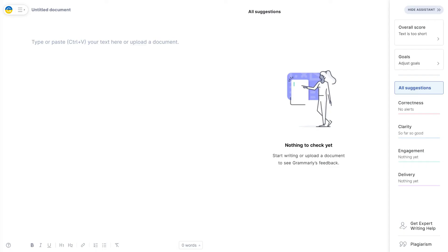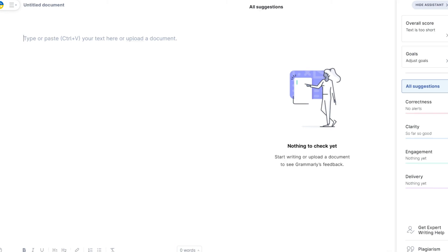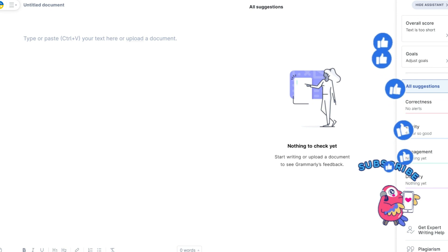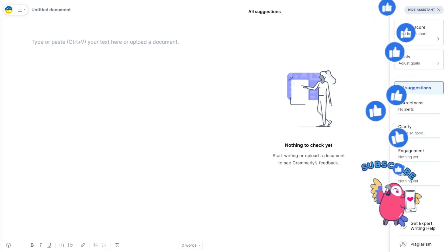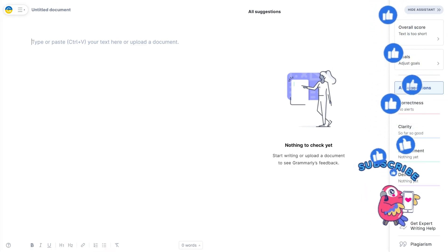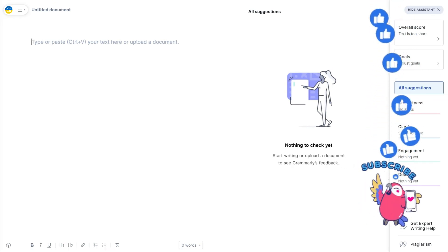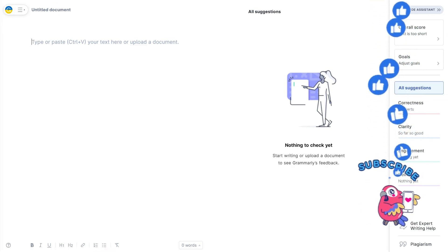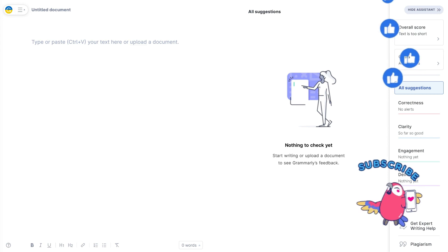If you're interested in knowing how you can use Grammarly Premium for free, then you can check out this video in which I have explained a trick which is totally legit and you can use. Do check out this video.